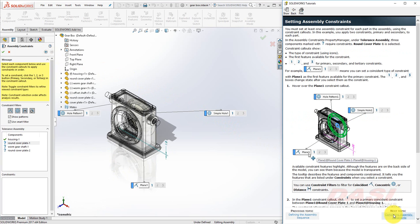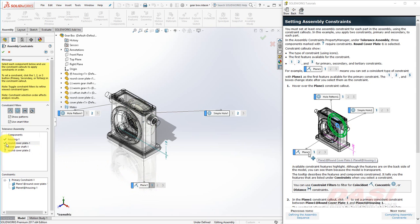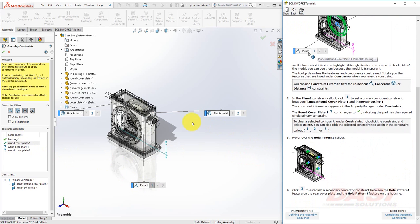In this step, we'll define primary constraints for all components in the assembly. Three of the components have question marks indicating that we'll need to set at least a primary constraint. We'll start with the Round Cover Plate. If you hover your cursor over Plane 1, you'll see the Faces highlight. This will be the primary constraint for this component, so I'll select 1. Now a green check appears next to the Round Cover Plate 1. Next, we'll hover over the Hole Pattern 1 callout, and we'll select 2 to set this as a secondary constraint.